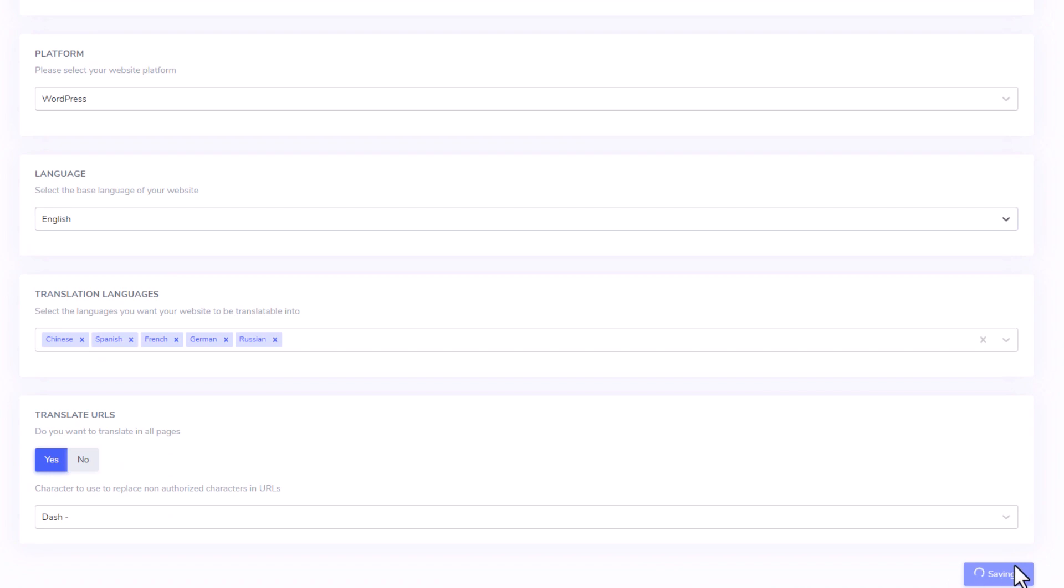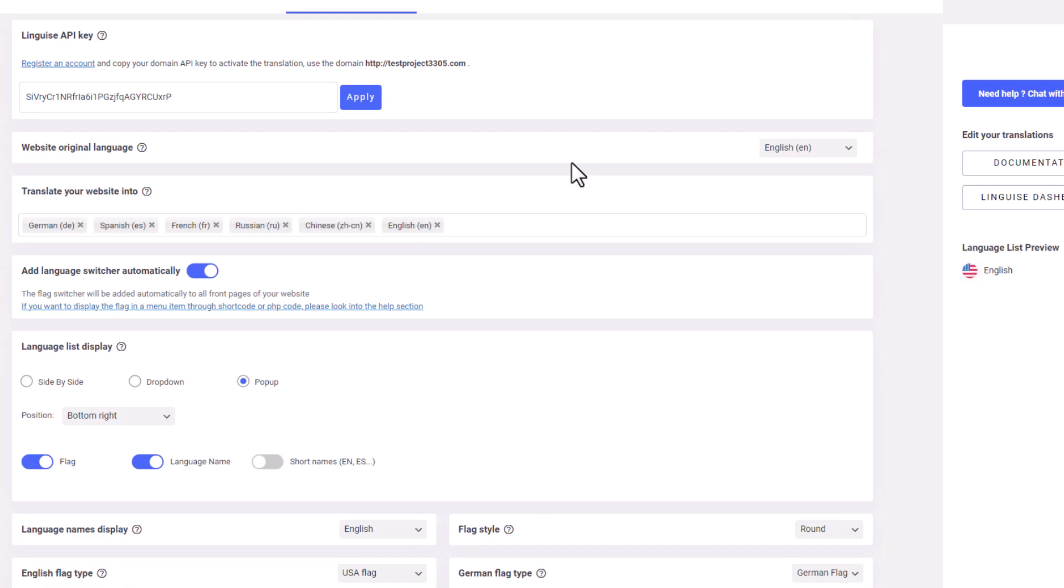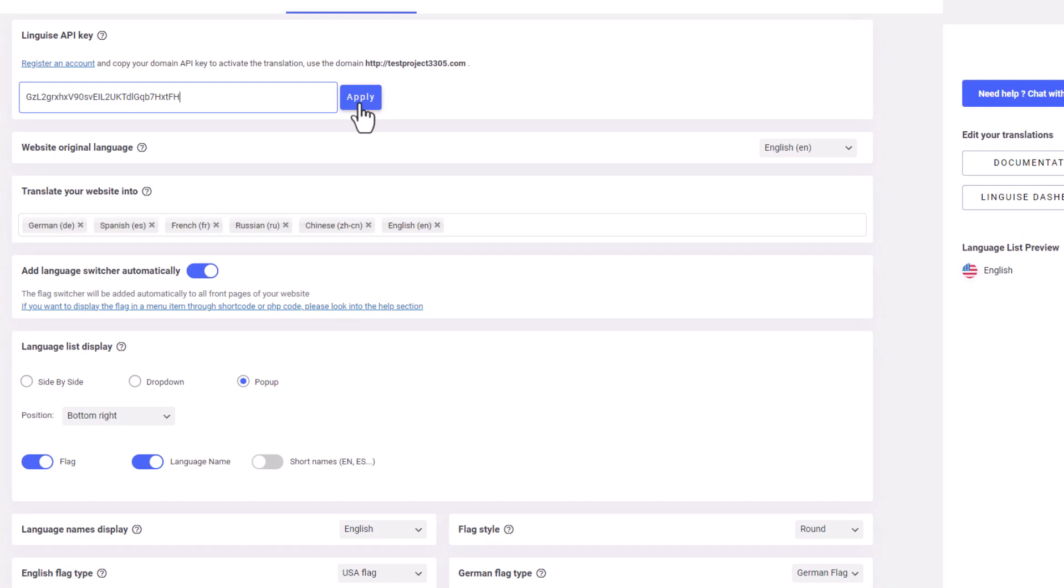The final step is to copy the provided API key and return to your WordPress page. Navigate to the LingEyes plugin in the left navigation bar. Paste the API key into the main settings and apply the registered API key. And just like that, you're ready to explore the amazing features of this plugin.